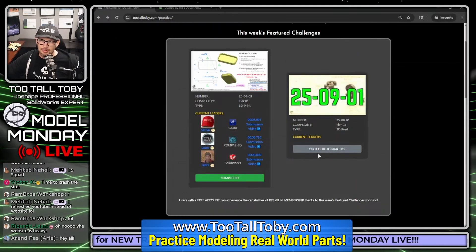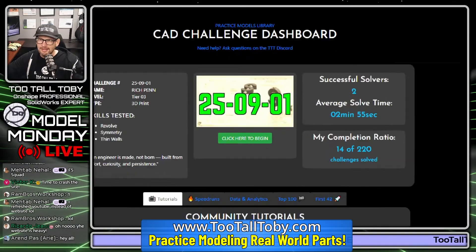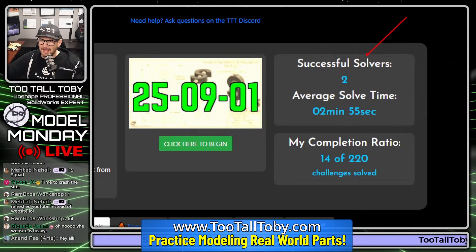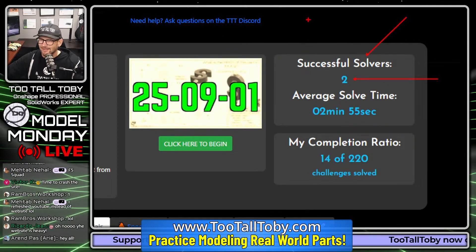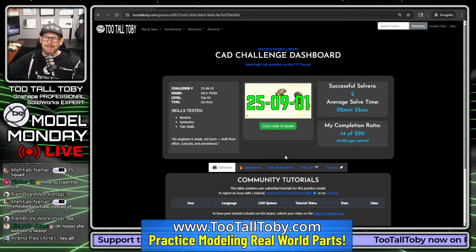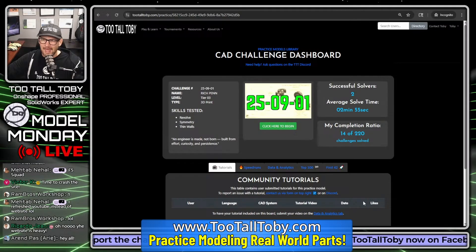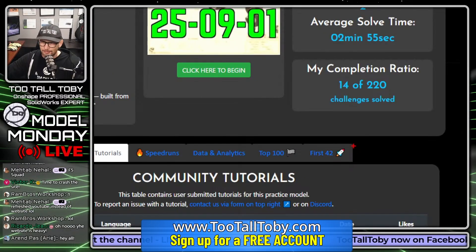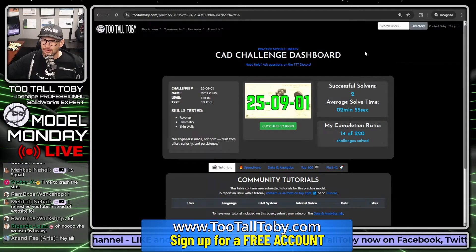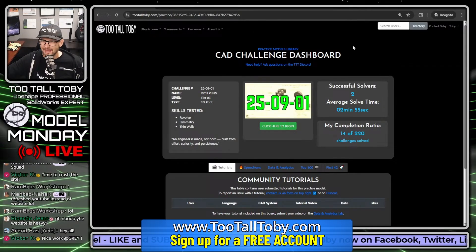This particular challenge doesn't have a tutorial yet because it just got posted. But we've already seen a couple of people successfully solve this model, which is pretty impressive. You can go down into the first 42 and see how quickly people were able to solve it and who got there first.